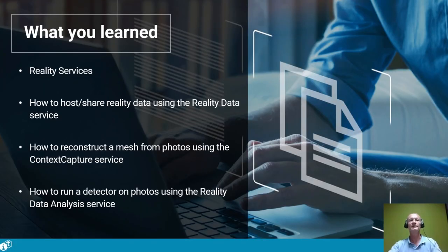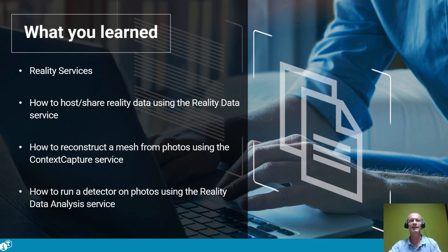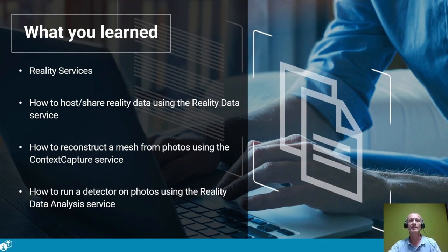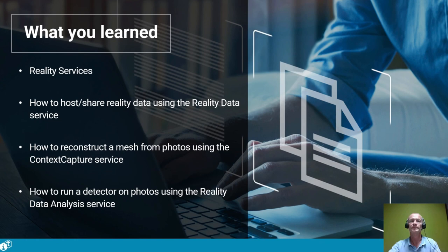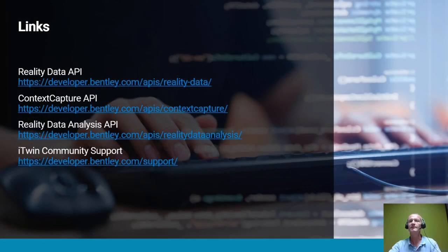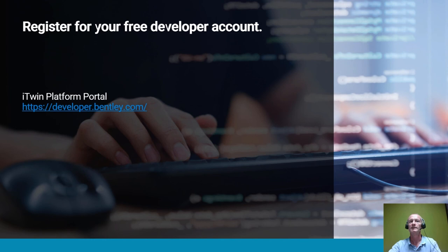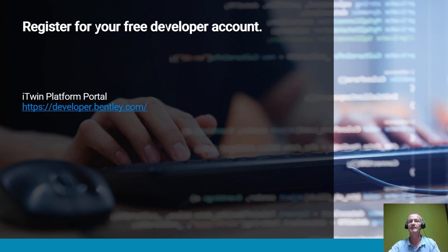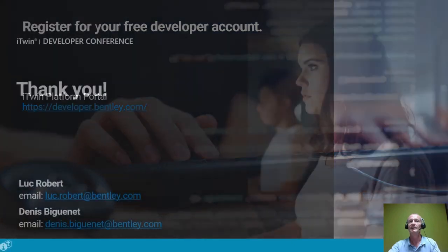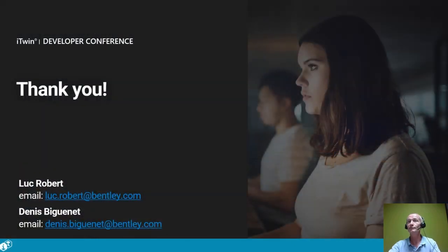Thank you, Denis. In this presentation, we saw the main concepts about the iTwin reality services and how to operate the main workflows: host and share reality data, reconstruct a mesh from photos, and perform detection in photos using machine learning. Here are links to the documentation of the services APIs. Once again, all the code samples that we showed will be made publicly available to iTwin developers. Please follow this link when you want to start building your own applications. Thank you for watching.